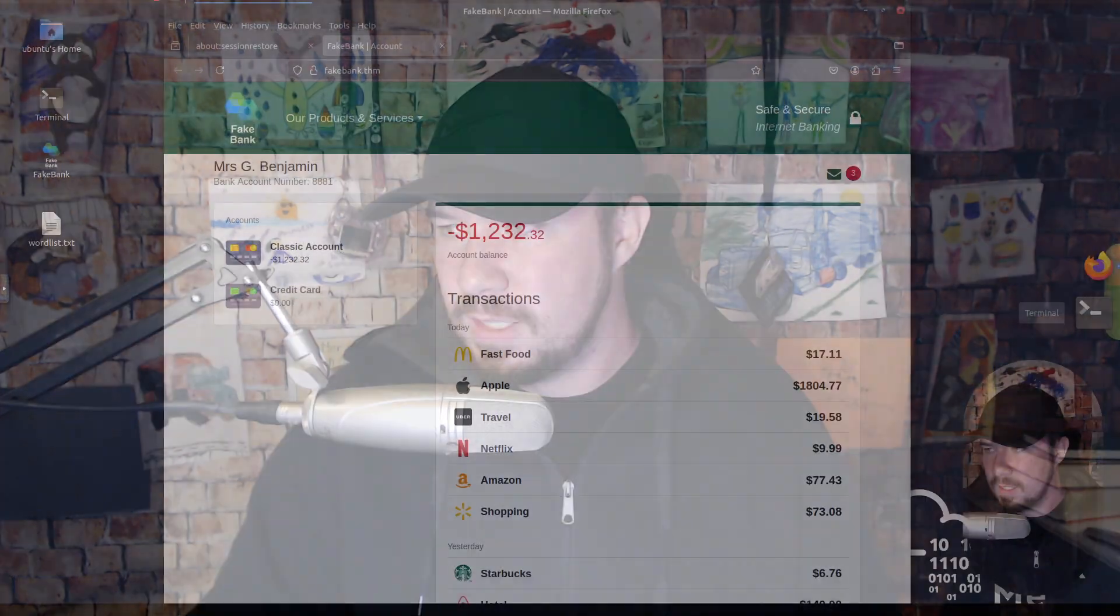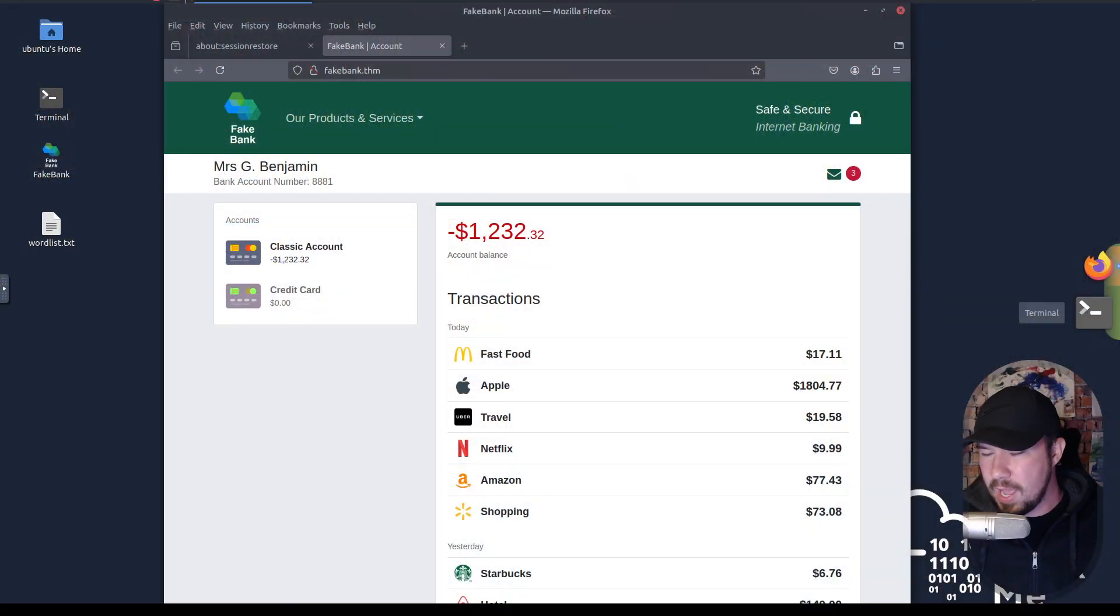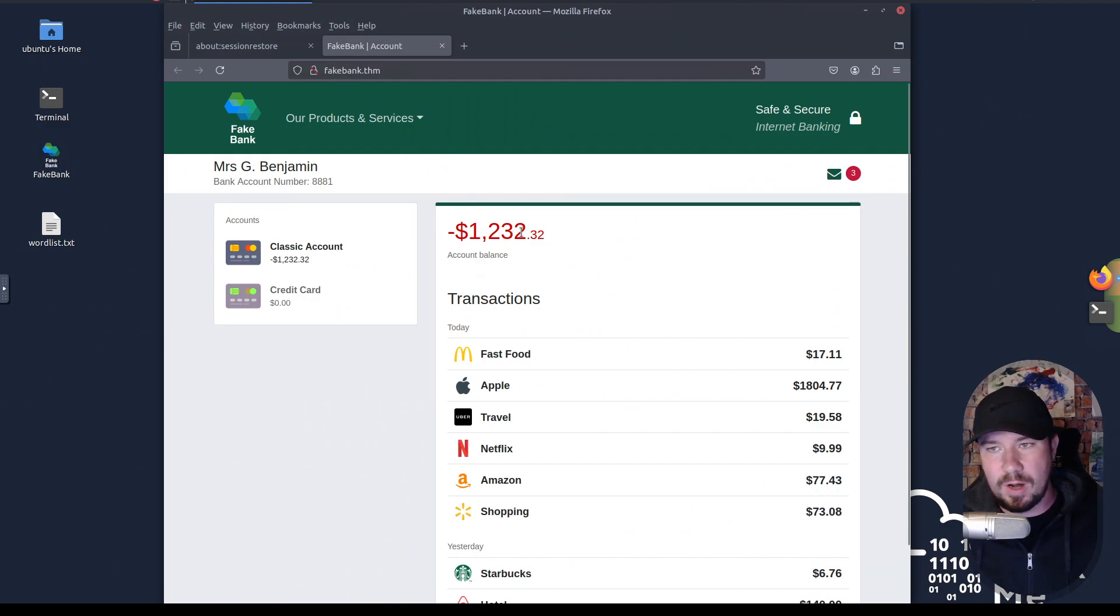I want to make sure it's full screen and looks nice for us. So give me just a moment, and I will fix it. There we go. So here we are in the TryHackMe VM, and here is the website we are to hack.